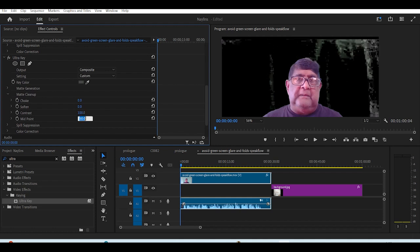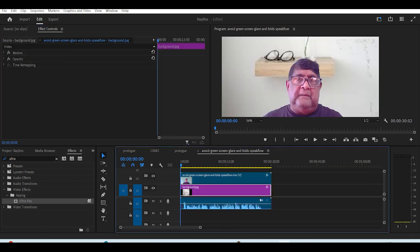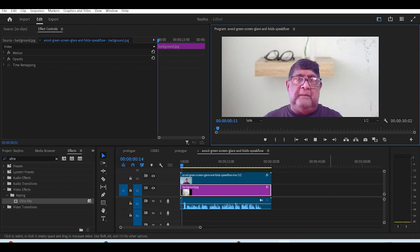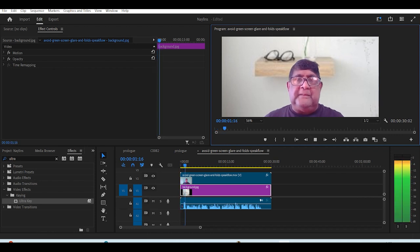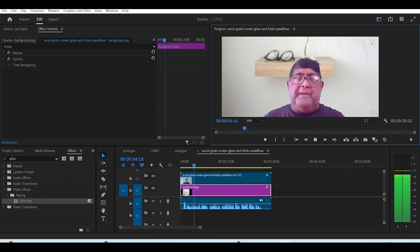Once again, go to matte clean up, and change the contrast to 100, and midpoint to 100. Now, you can see the lighting effects removed. You may have to repeat this more than once, but it will work.